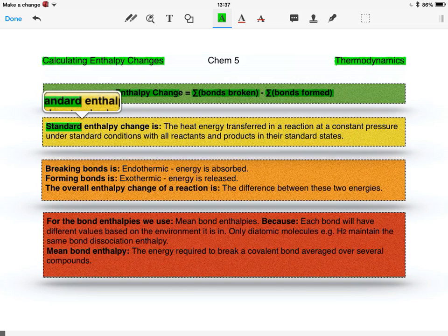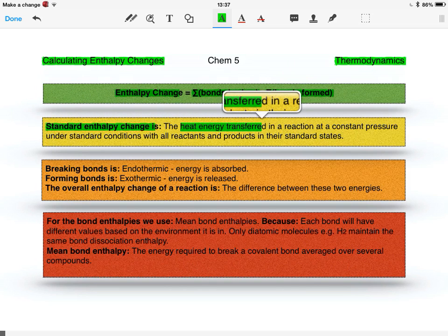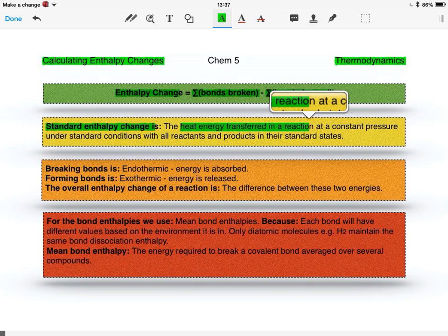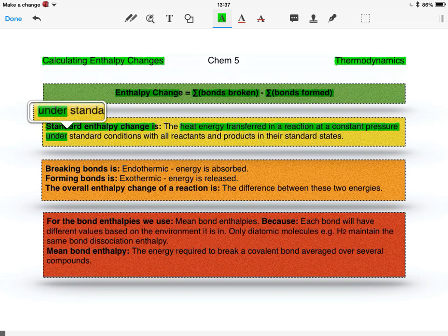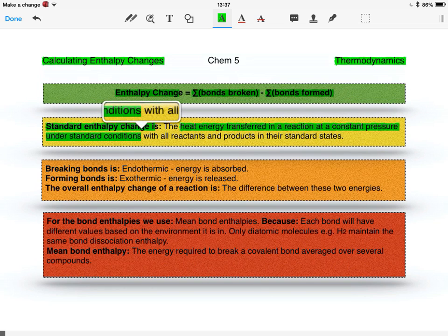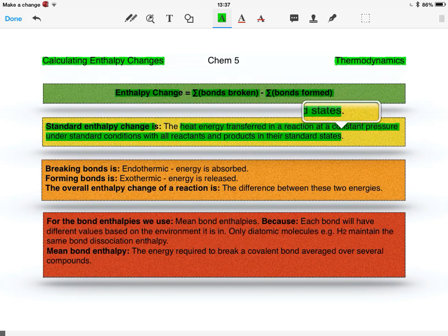The standard enthalpy change, the definition, is the heat energy transferred in a reaction at a constant pressure under standard conditions with all reactants and products in their standard states.